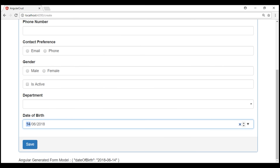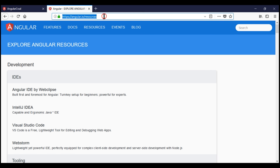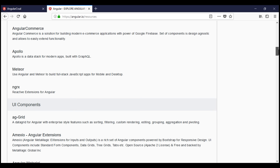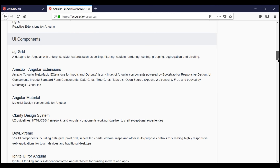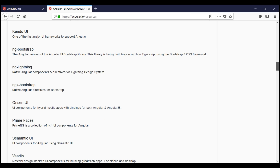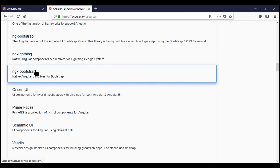There are many third-party date picker controls we can use to provide a consistent experience to end users. NGX Bootstrap date picker control is one of them. To see the list of all third-party UI components available for Angular applications, navigate to angular.io/resources. As we scroll down on this page, we will see a section called UI components, and NGX Bootstrap is listed there.